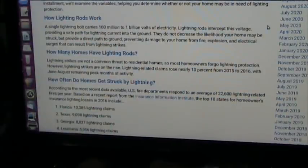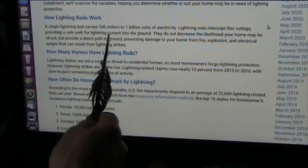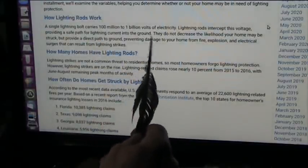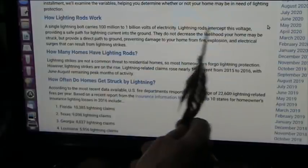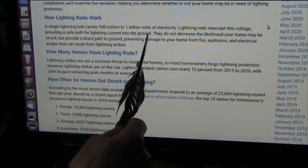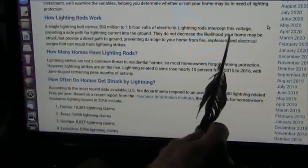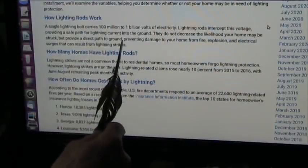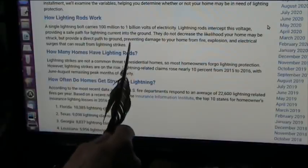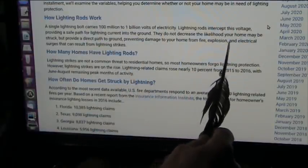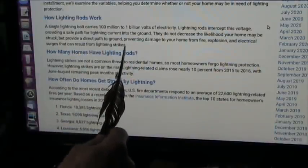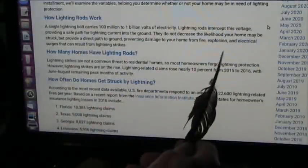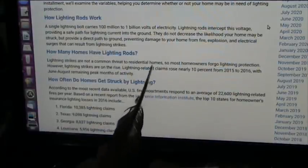This is not correct at all - how lightning rods work. A single lightning bolt carries a hundred million to a billion volts of electricity. Lightning rods intercept this voltage providing a safe path for the lightning current into the ground - not correct. They do not decrease the likelihood your home may be struck but provide a path direct to ground - not correct whatsoever.